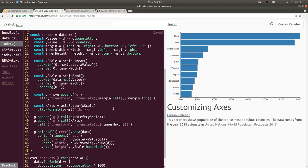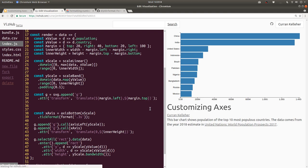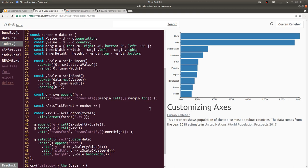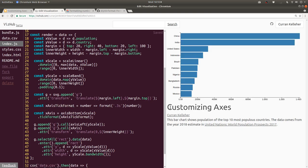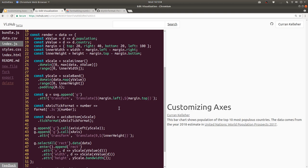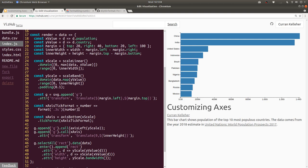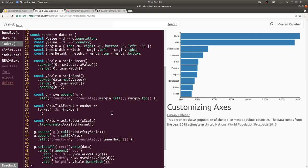To do this, we can introduce our own custom formatting function. I'll say const x-axis tick format equals a function that takes as input some number and returns format .3S, and then pass the number into that. Then in our tick format we can pass in this variable. This gets us back to where we were, but it also gets us to a place where we can easily customize this. So I'll say it returns this string, but on this string we can just call replace, and we can replace G with B.